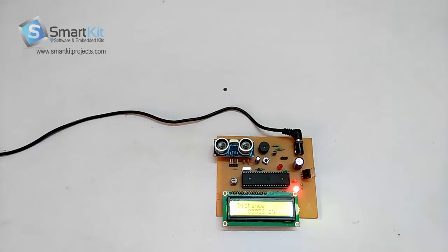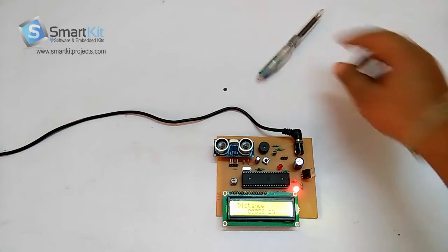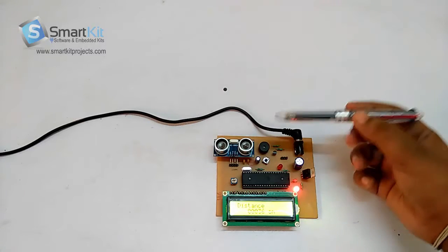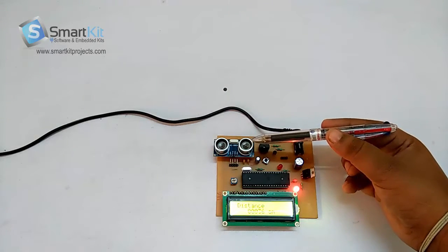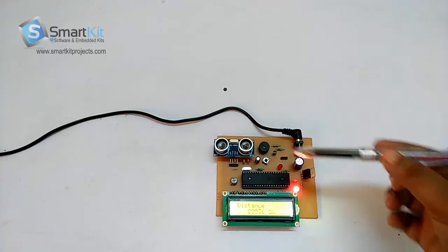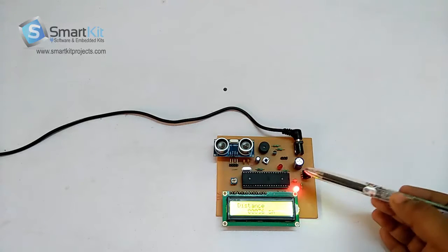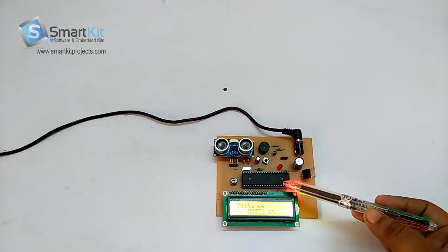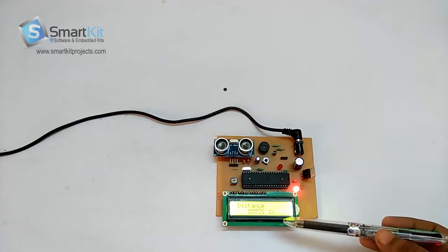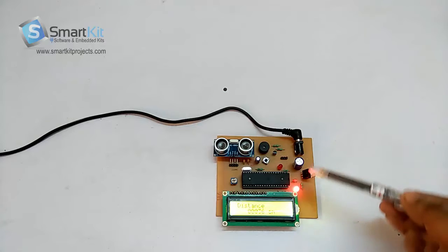As you can see, this is an ultrasonic component, this is an 8051 microcontroller, this is an LCD, and this is the power supply area. If you place something above this ultrasonic sensor, it will measure the distance as you can see on the LCD.